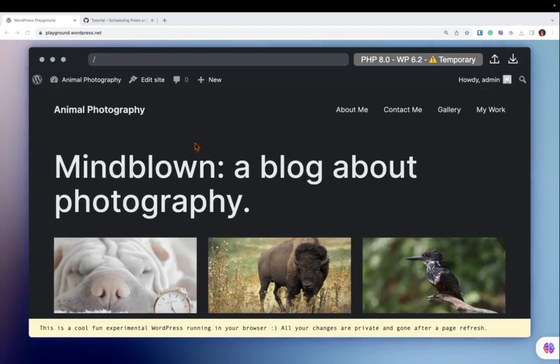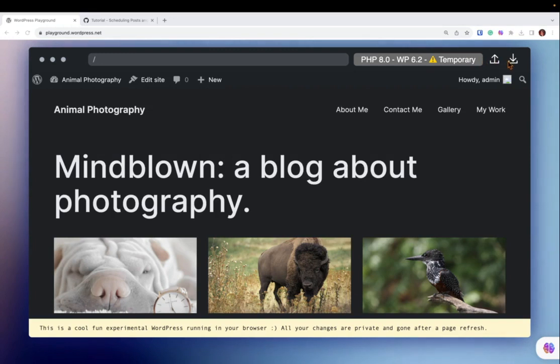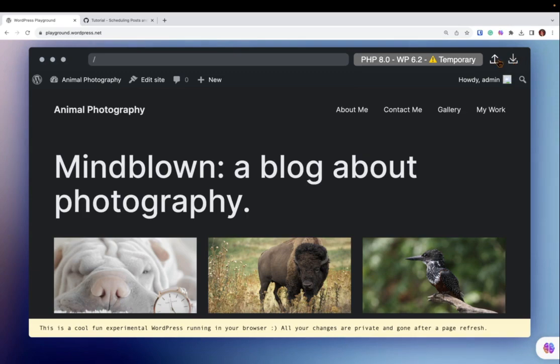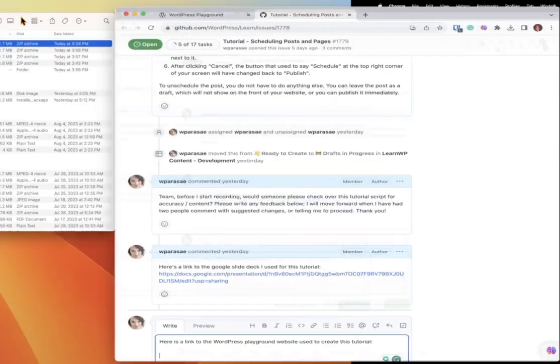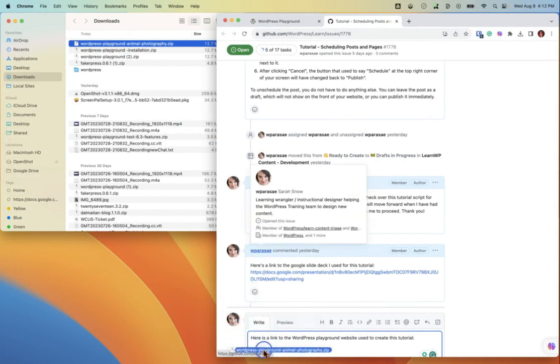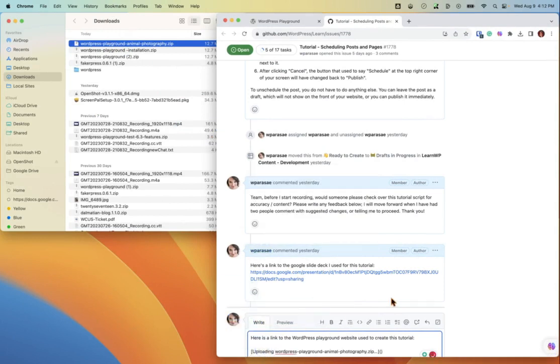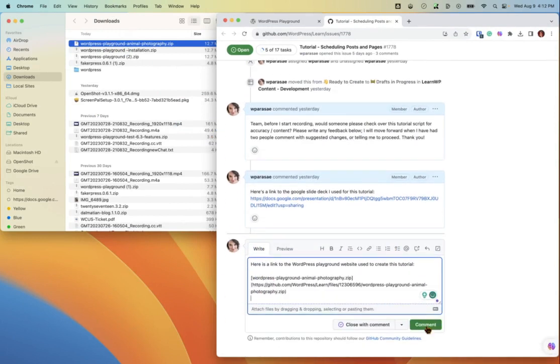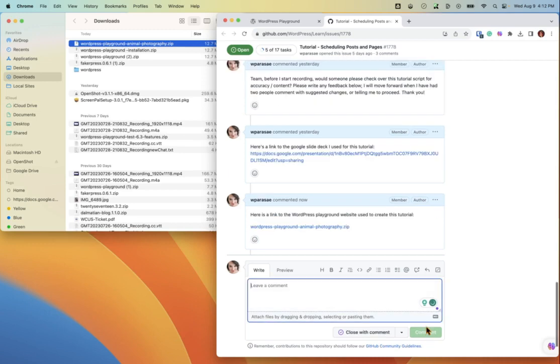The benefit of using WordPress Playground is that when your sample website is finished, you can download an entire copy of the entire website and add it to GitHub. Watch as I take this WordPress Playground and add it to my GitHub issue. Once it finishes uploading, I add this comment and other people can now download the zip.